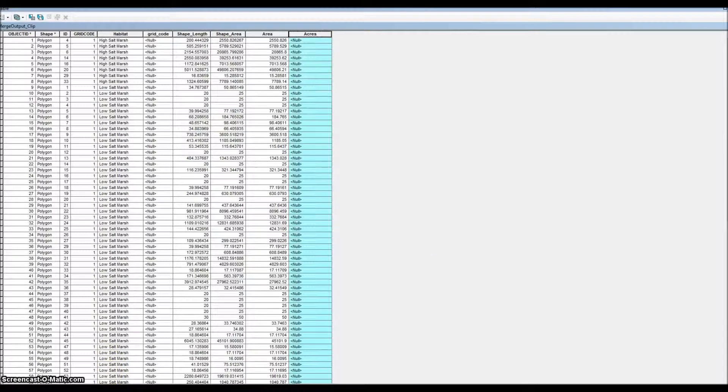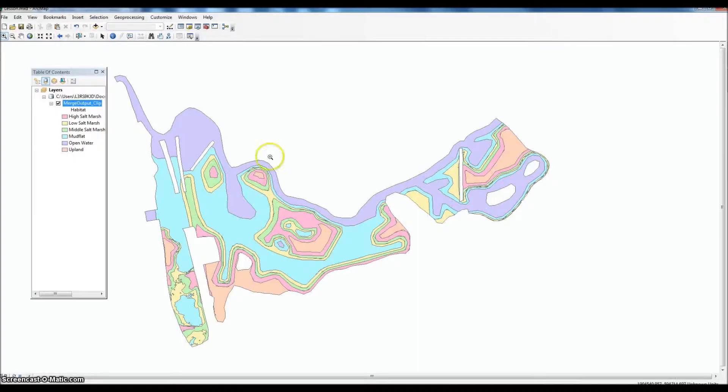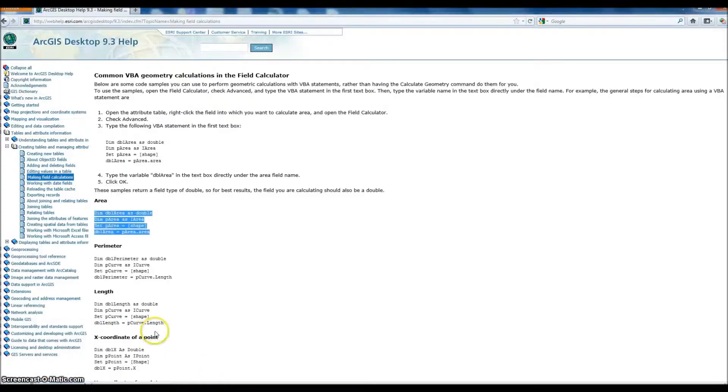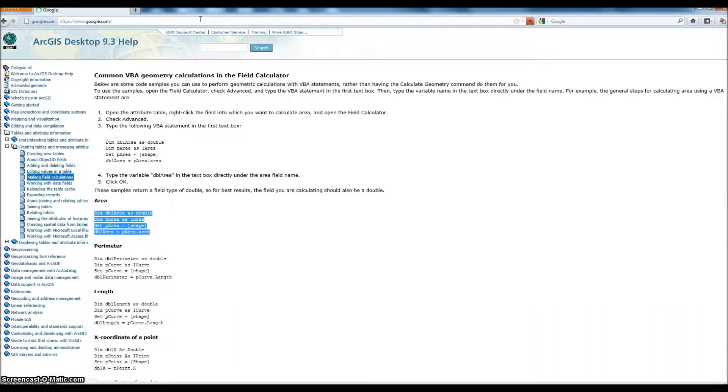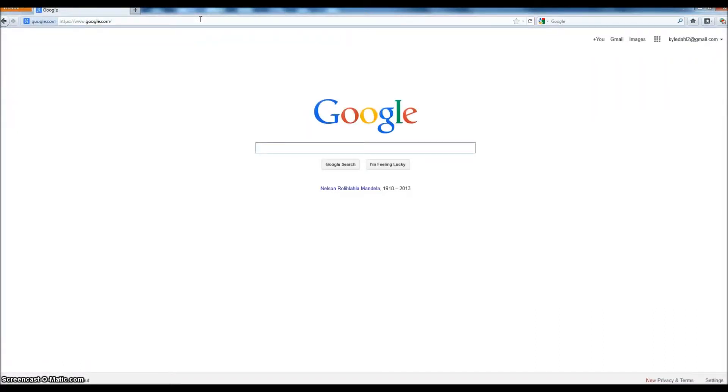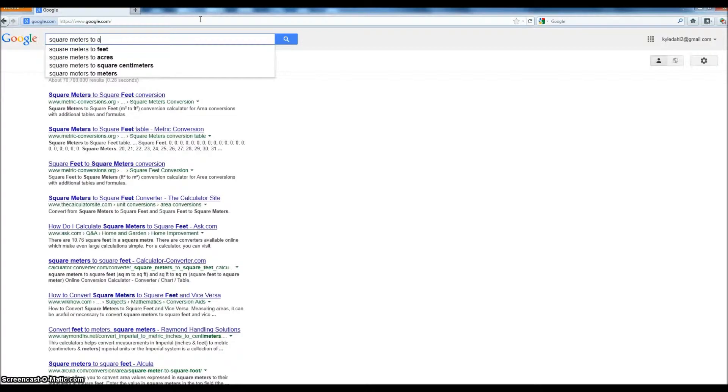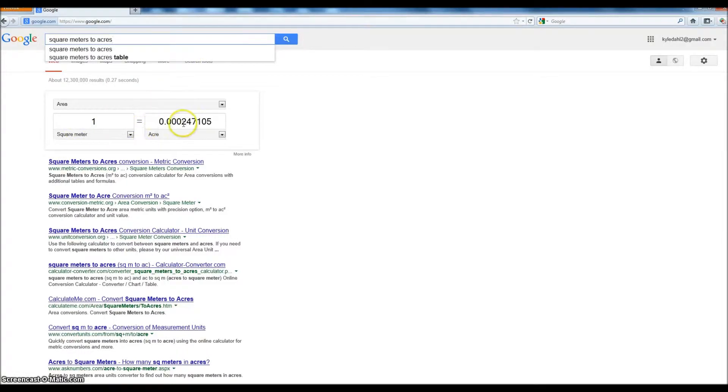In order to do that, we need to find out what the conversion factor is. Let's close this out. We can just do a simple Google search. Remember we're in square meters, so we want to convert square meters to acres. One square meter is 0.0002047, and that's what we'll use.